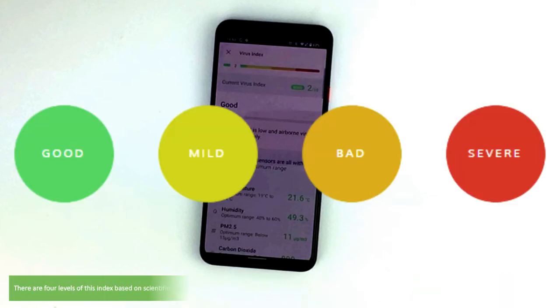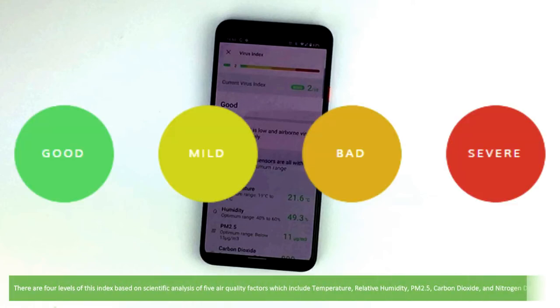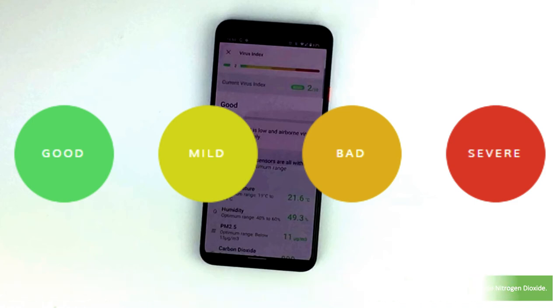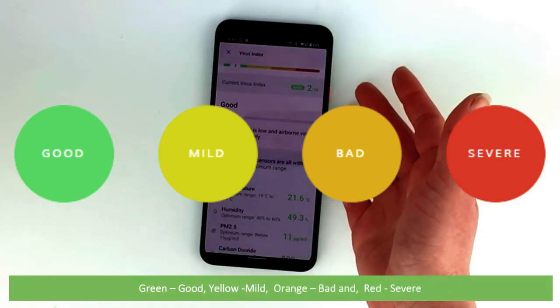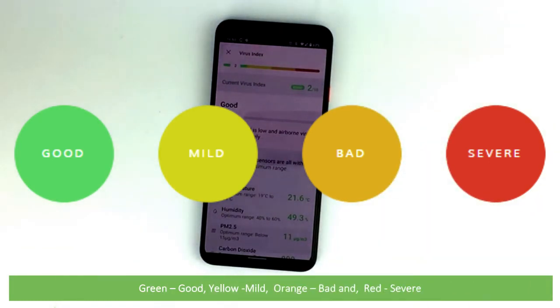There are four levels of this index based on scientific analysis of five air quality factors, which include temperature, relative humidity, PM2.5, carbon dioxide and nitrogen dioxide. These levels are green is good, yellow is mild, orange is bad and red is severe.